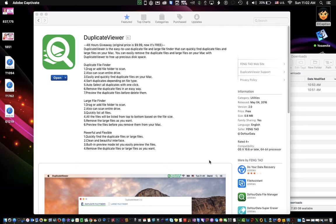When I was evaluating these duplicate file finder applications, what I look for is something that's easy to use, quick to get the response that I need, which is to remove the files that I don't need. And also, it should be just easy. You should be able to open up the application, know what you have to do, and delete it.